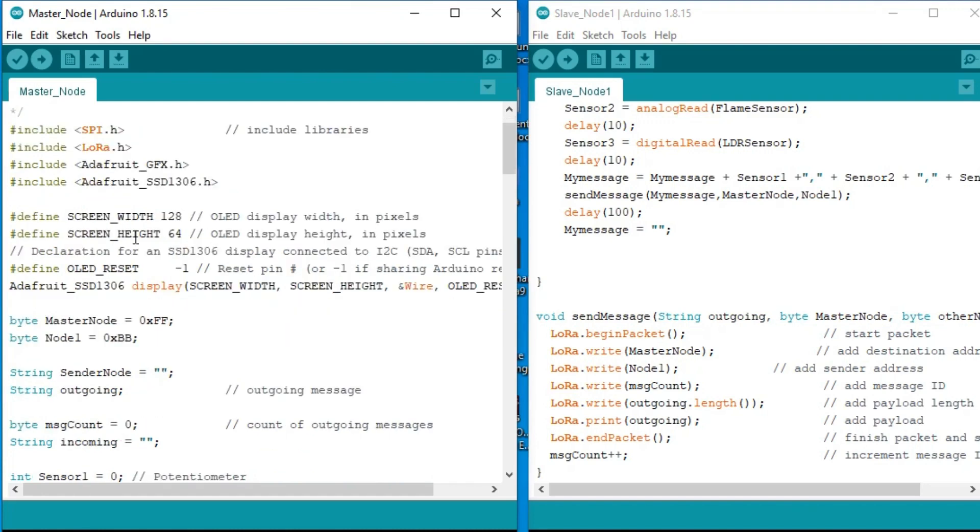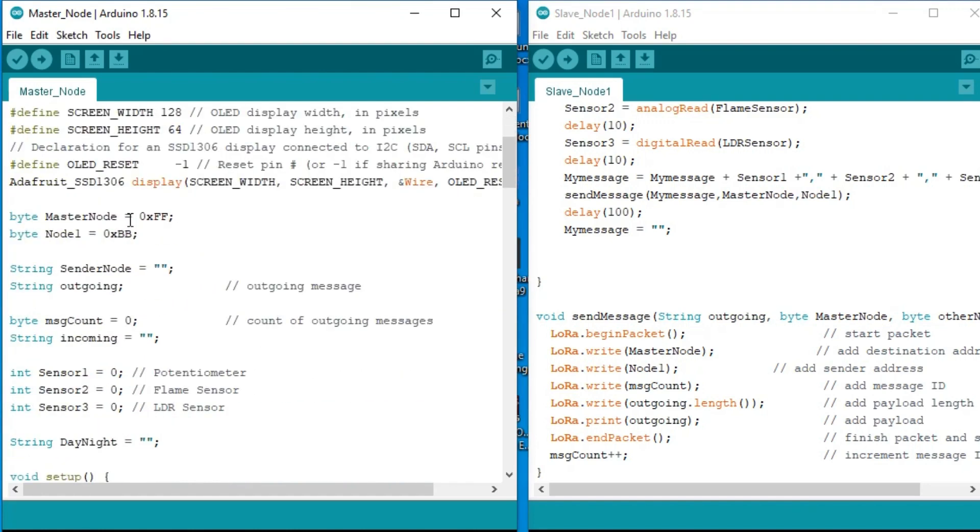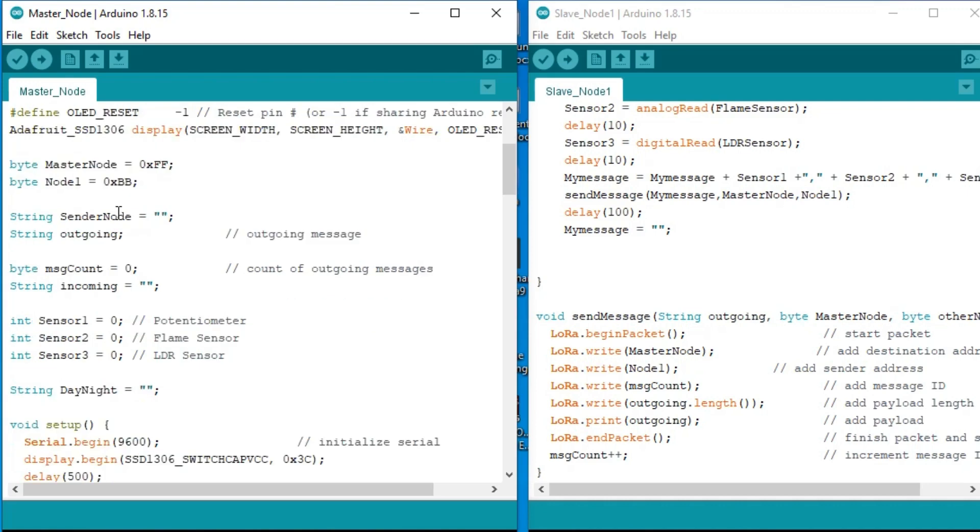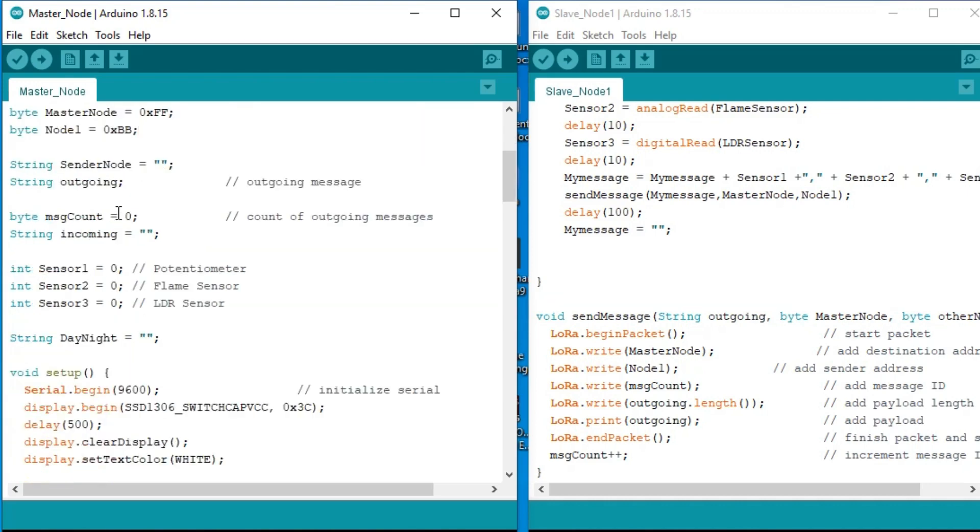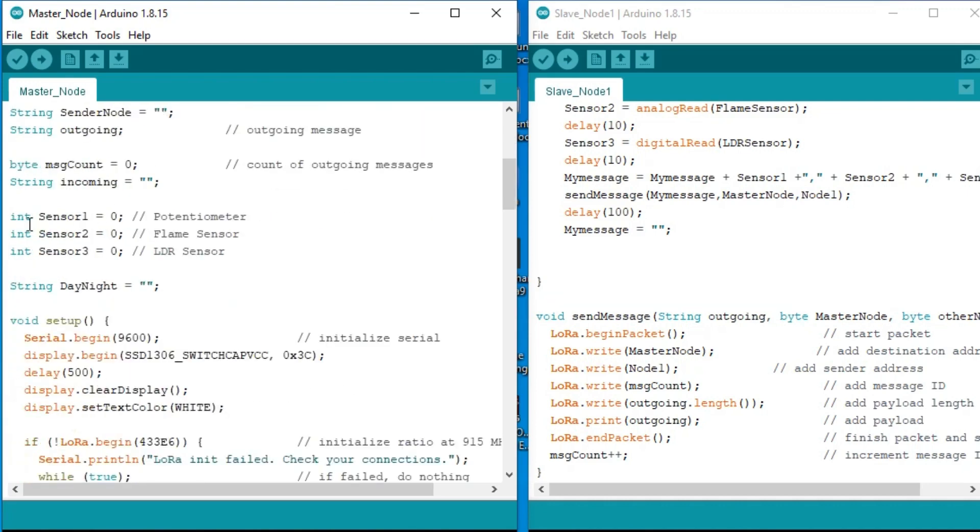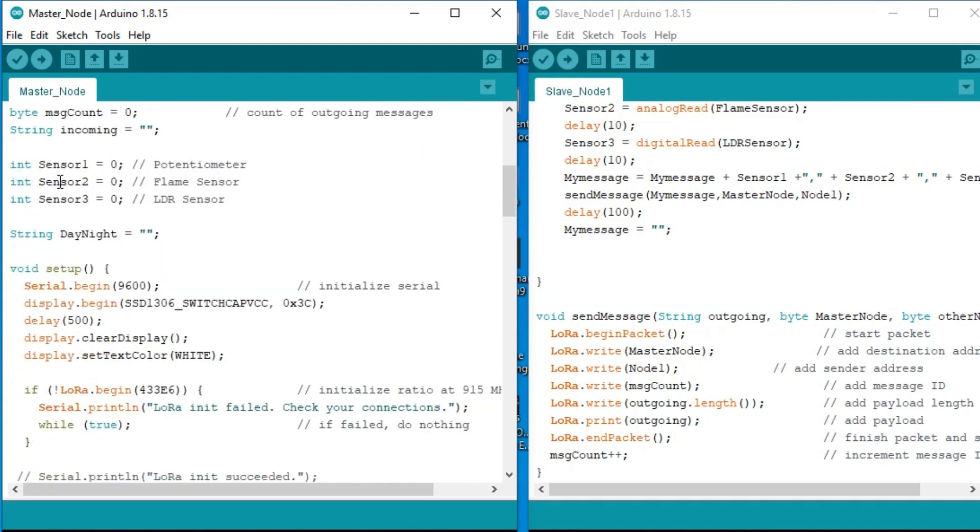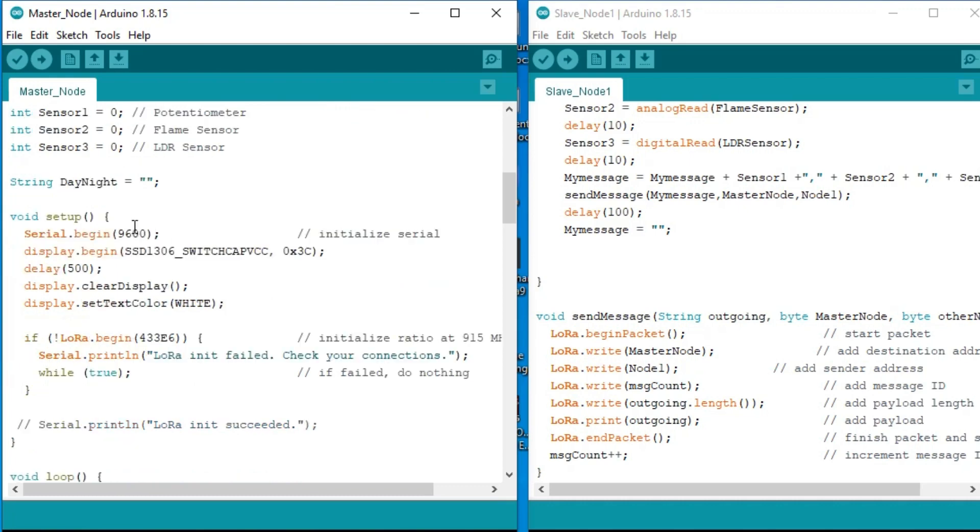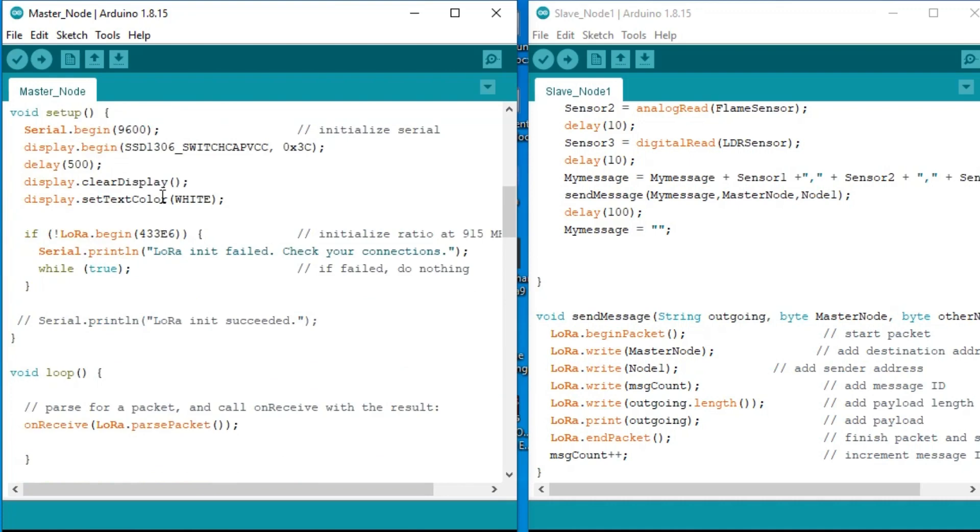On the master LoRa I added code for the OLED display module. The master node address is 0xff and the node 1 address is 0xbb. I also defined three variables for storing the values of the potentiometer, flame sensor, and LDR sensor. Next I defined a variable day and night of the type string. I am using this variable for storing the day and night messages.